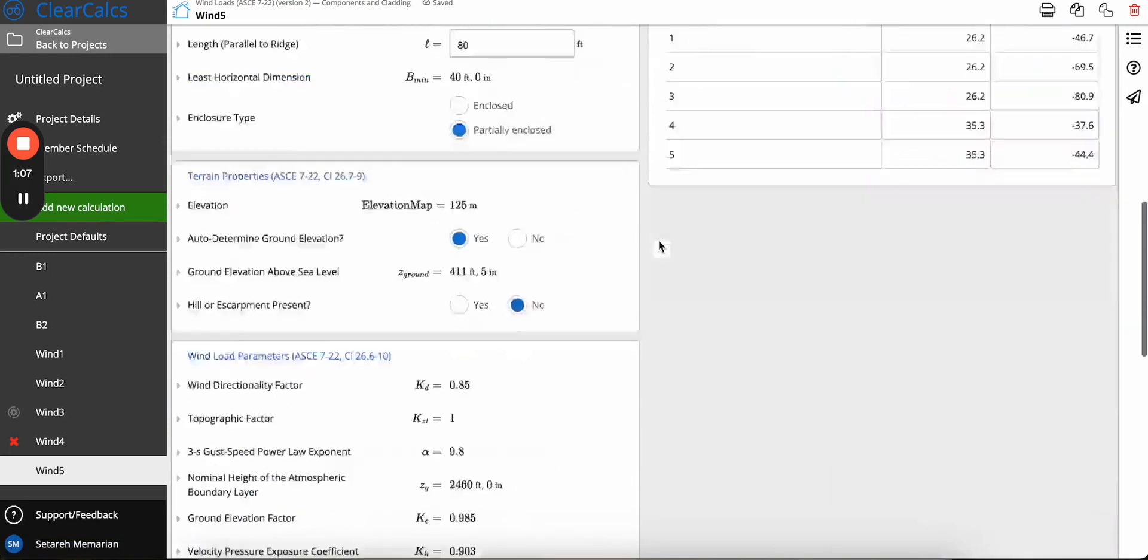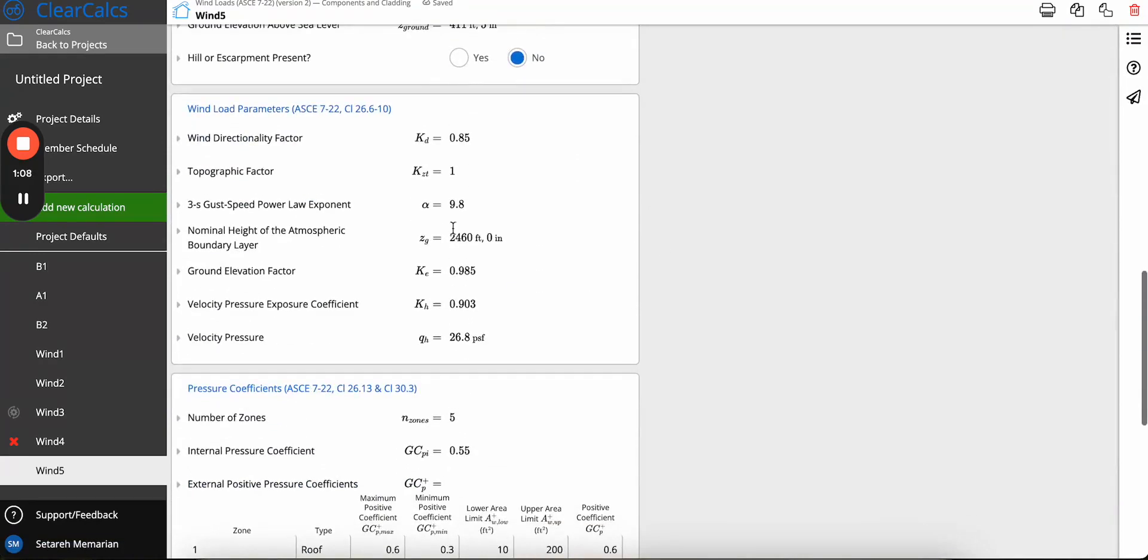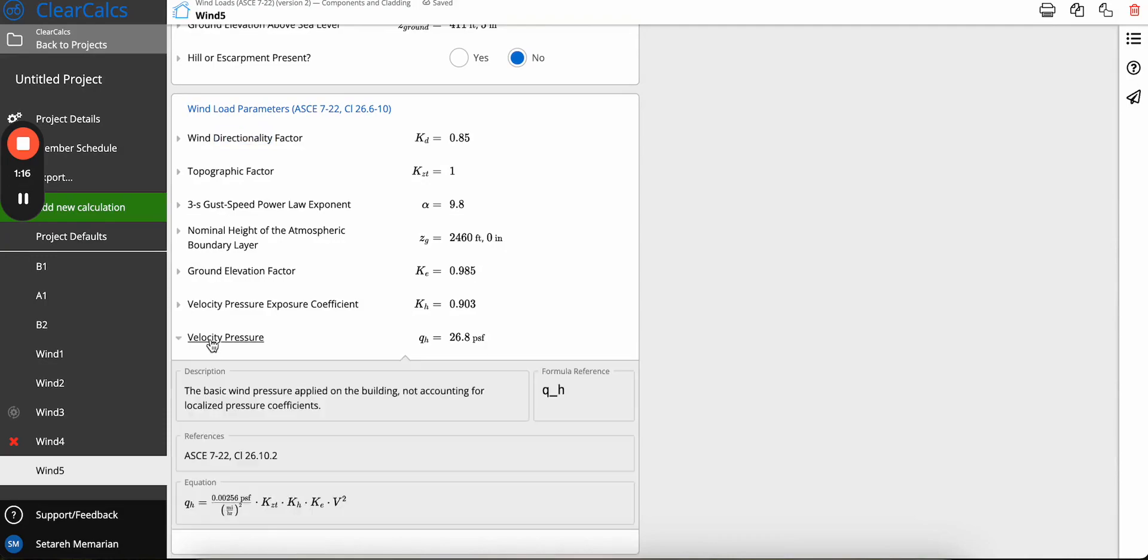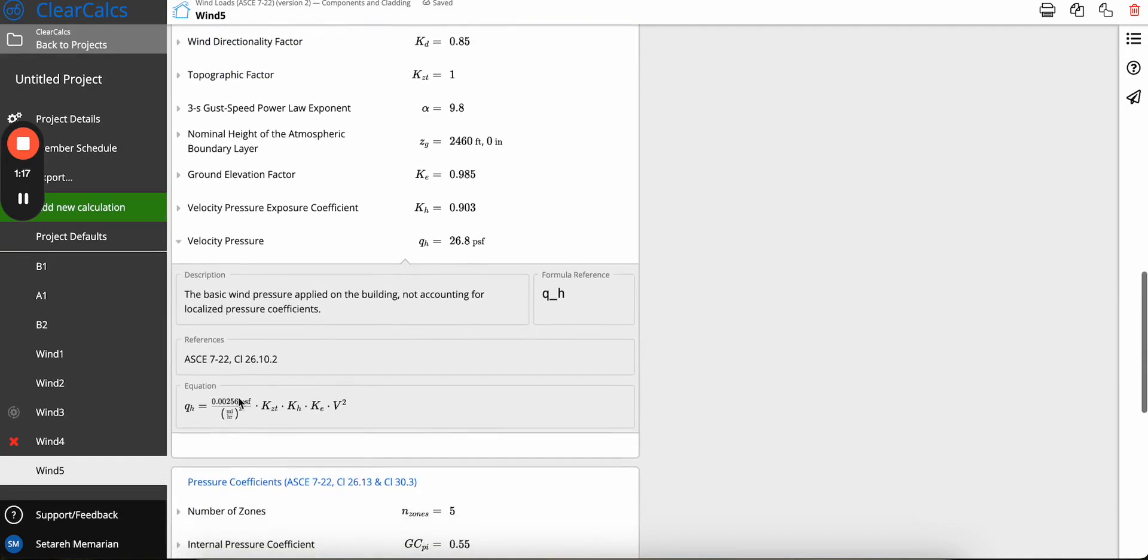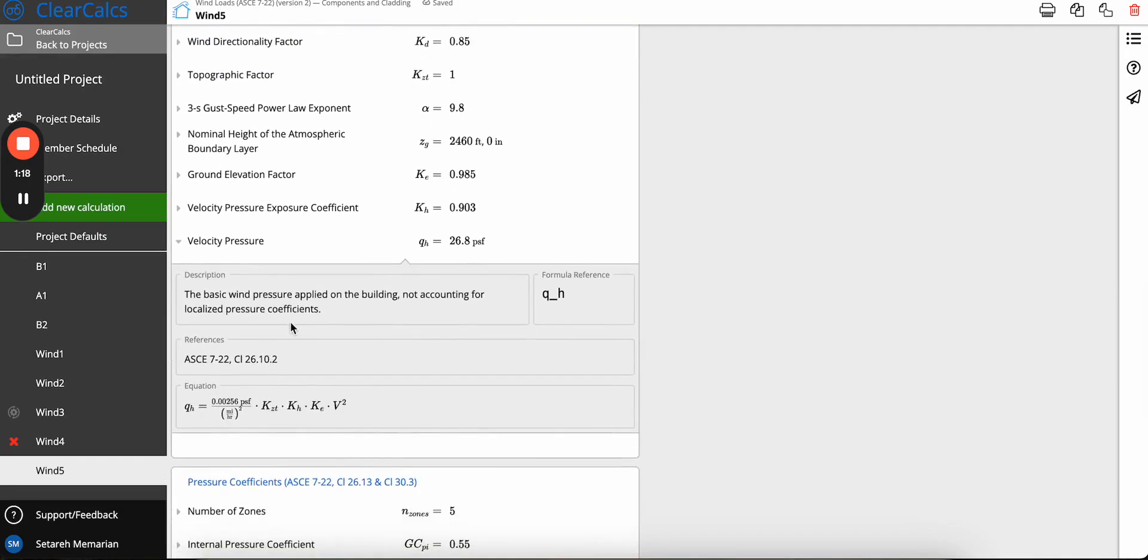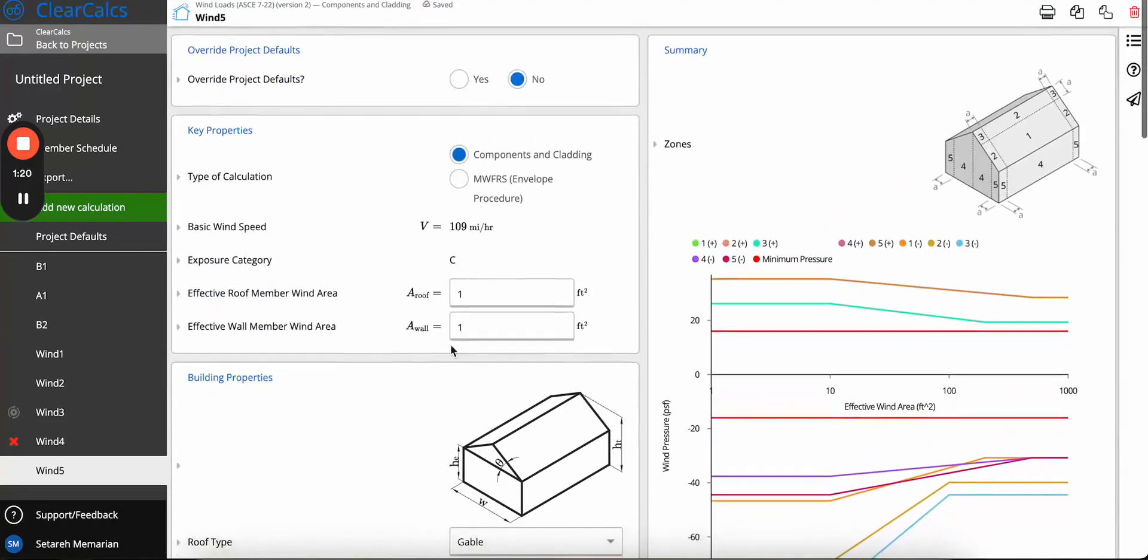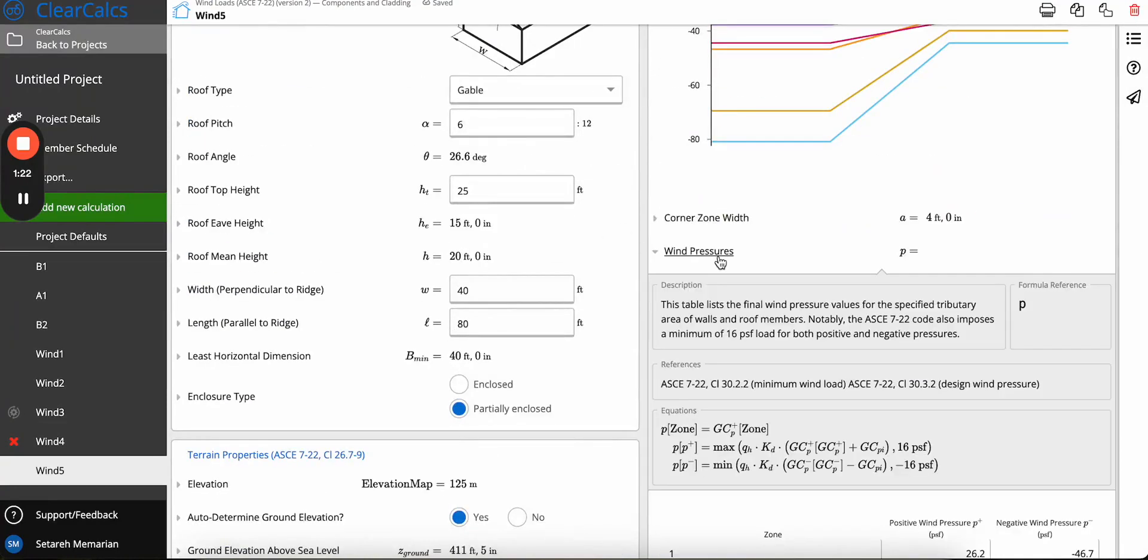And scroll down to the window parameters, the first change here is that the wind directionality factor kd used to be inside the velocity pressure equation. However, now it's moved to the wind pressure equation.